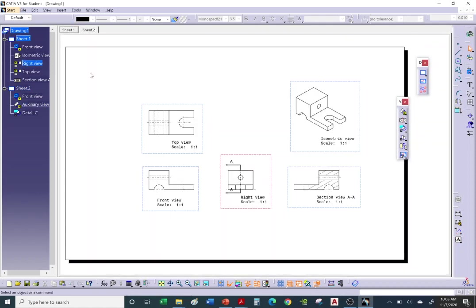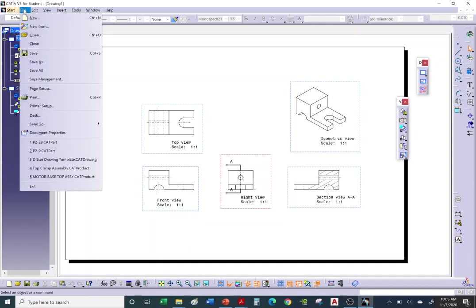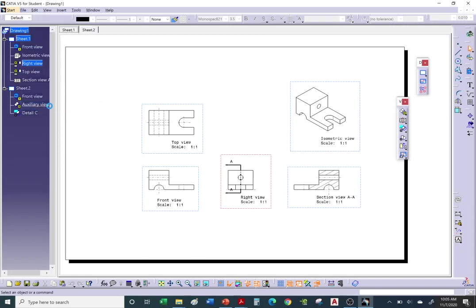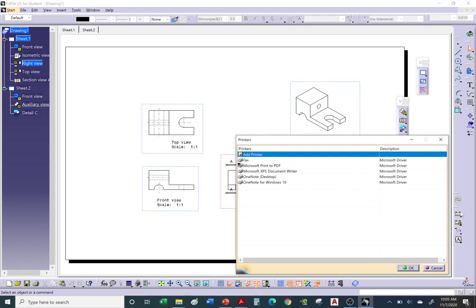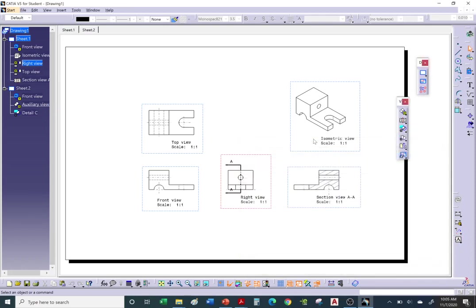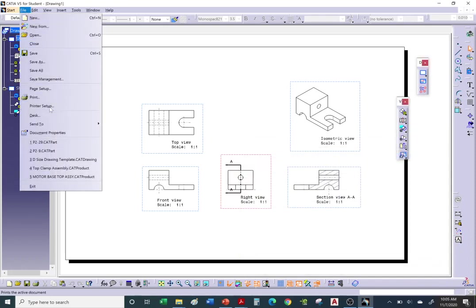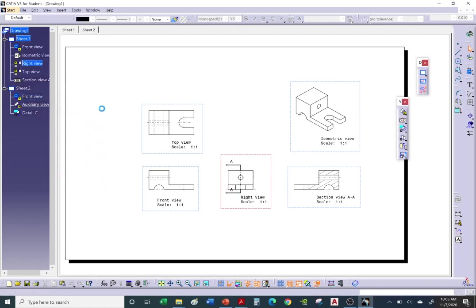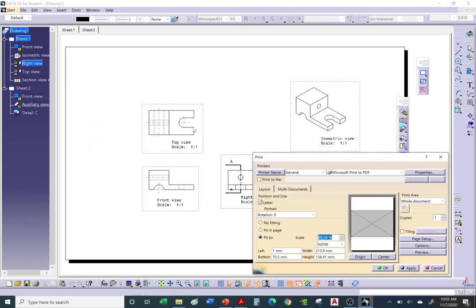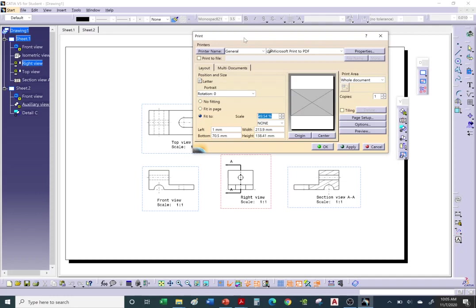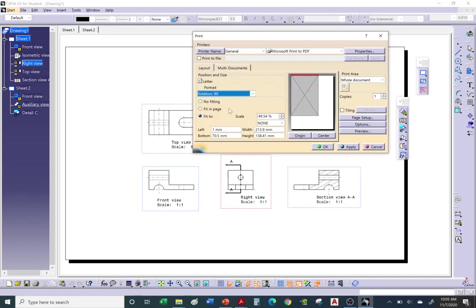Let me demonstrate printing: go to File, Print. With No Fitting at 100%, the sheet may be too large for the current paper size. You can go to Page Setup and change the sheet size — for example, going up from Letter (8.5 by 11) to B size or Legal depending on what your printer supports.